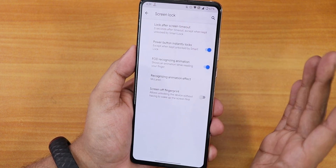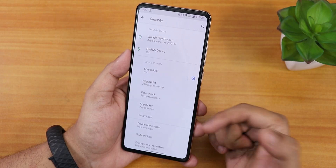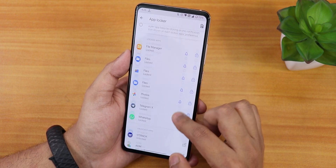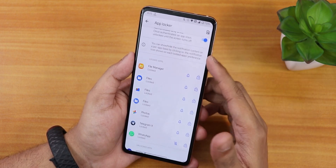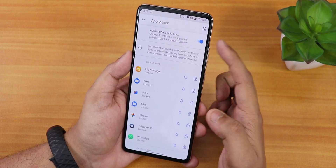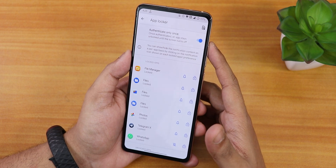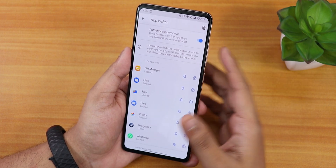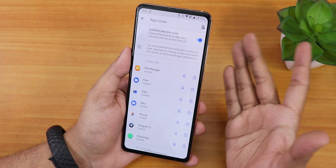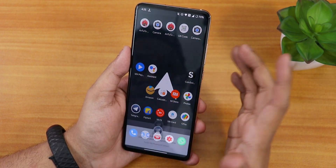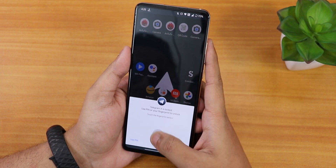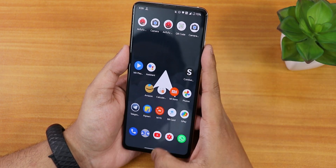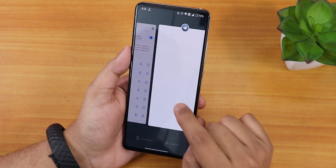The app lock section lets you lock any individual app. Tapping the lock icon locks it, and you can hide notifications for locked apps. I use the 'authenticate only once' feature — so I only need my fingerprint the first time I open a locked app after unlocking the device, rather than every single time. App lock works fine and even hides the app content in the recents panel.